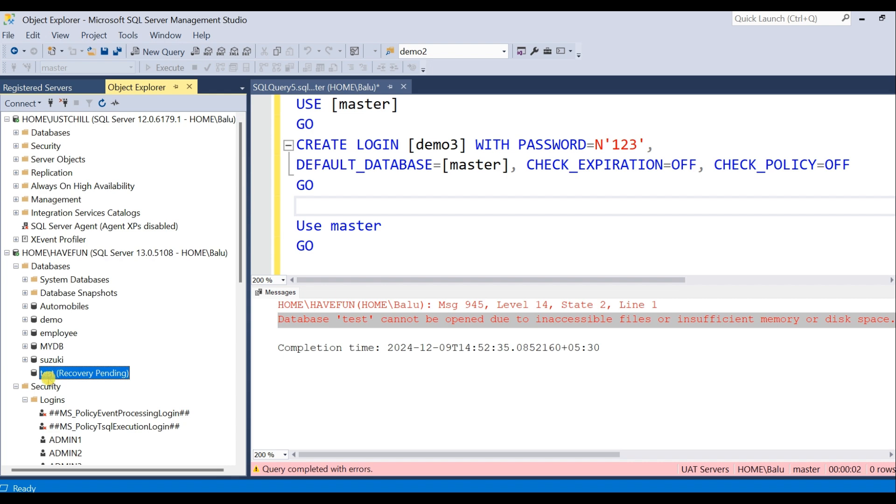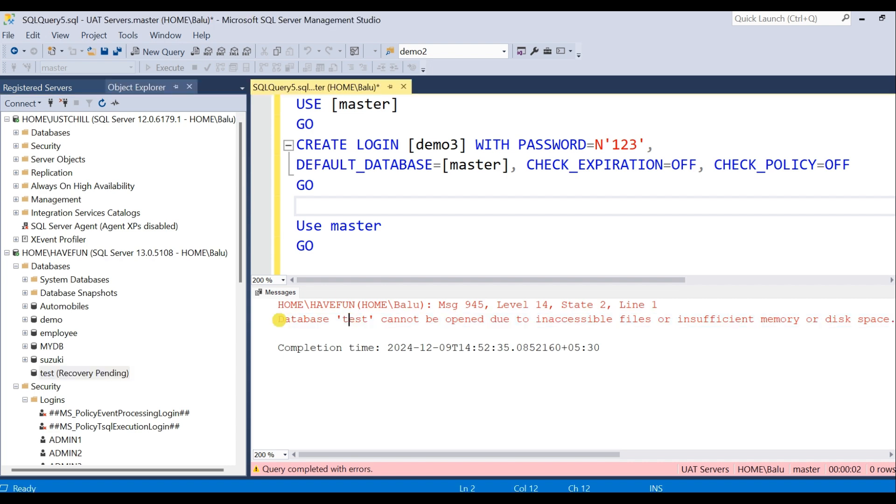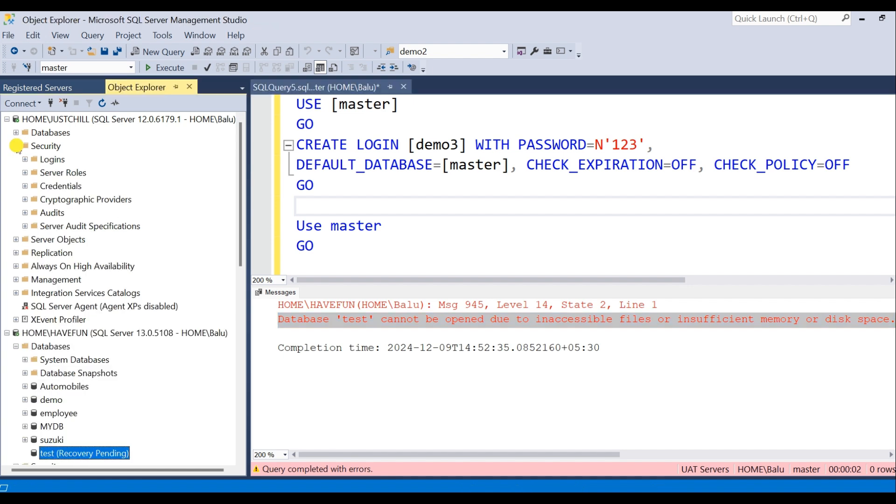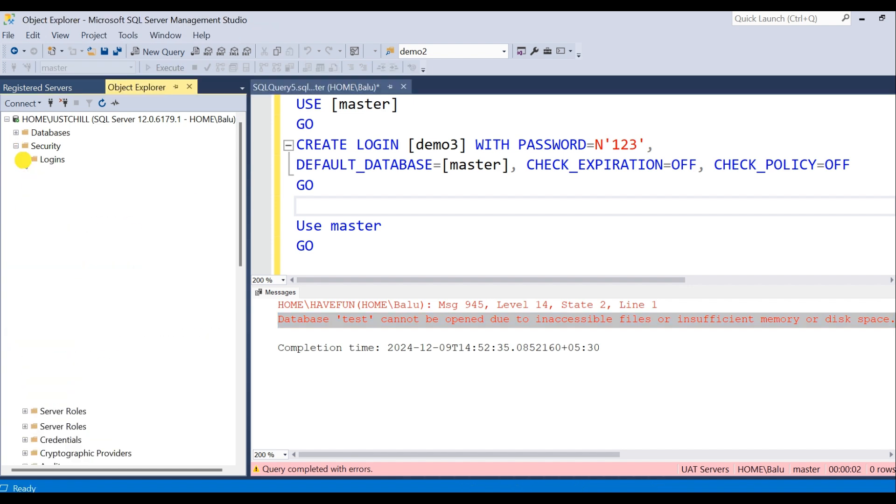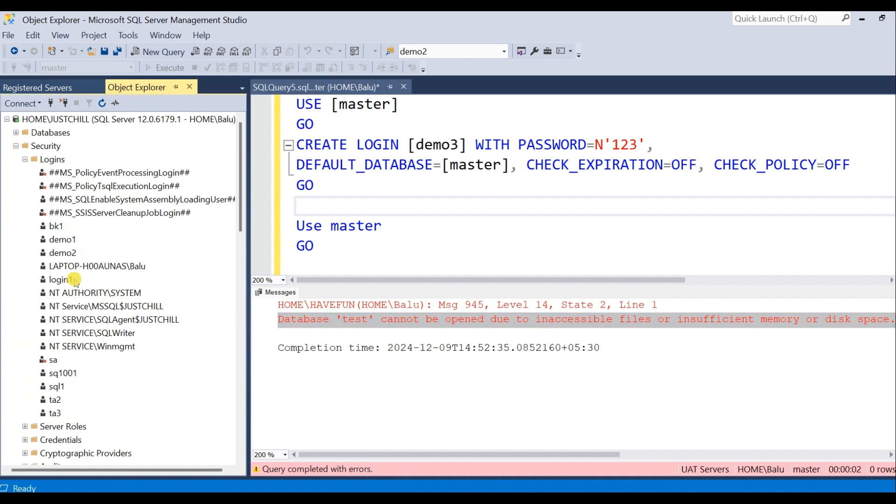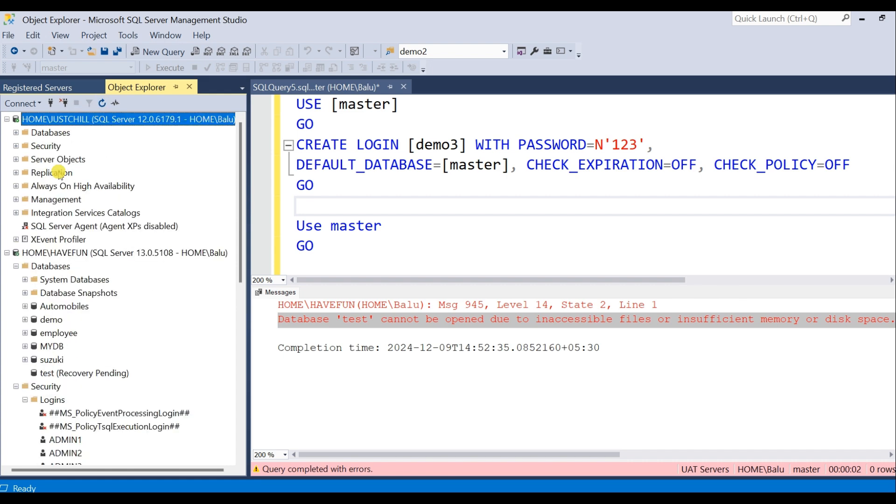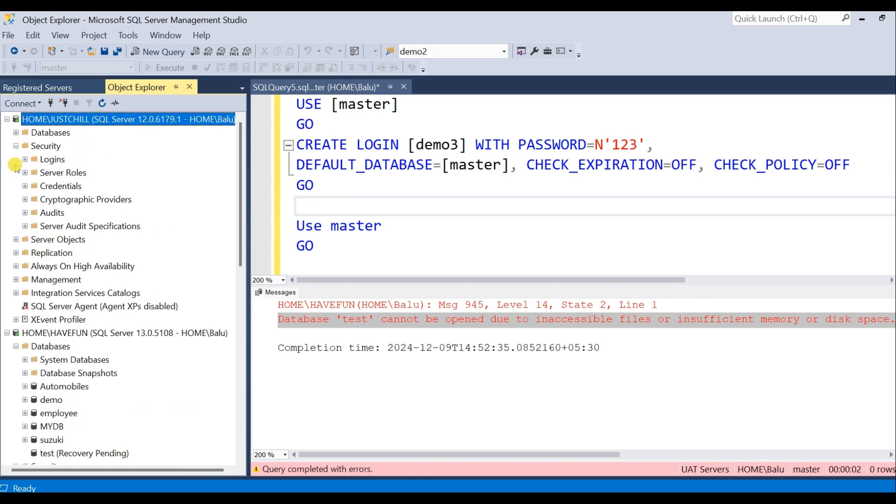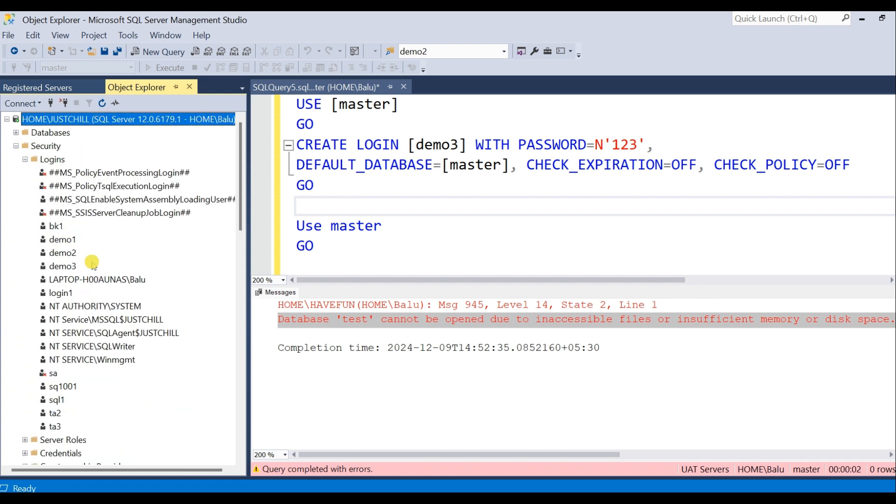So see, this Test database is in recovery pending status which is not accessible and hence the user is not created in Test database for this instance. What about the previous instance? Search Demo3.